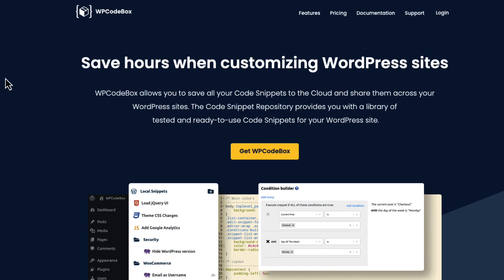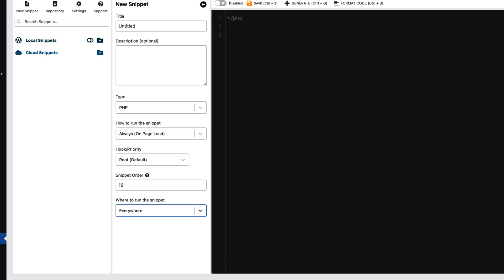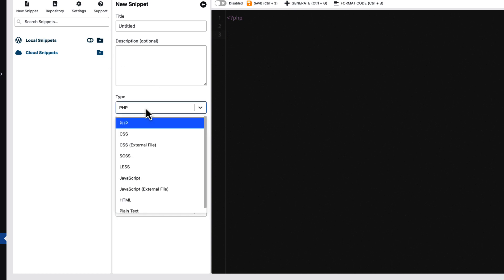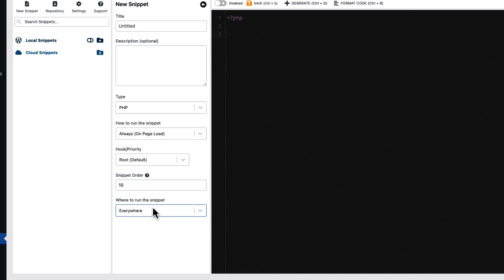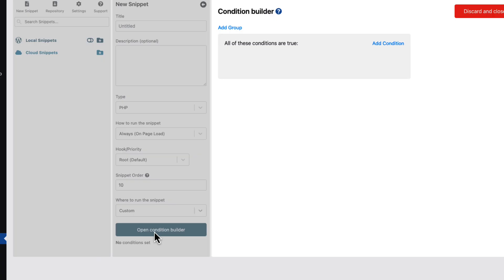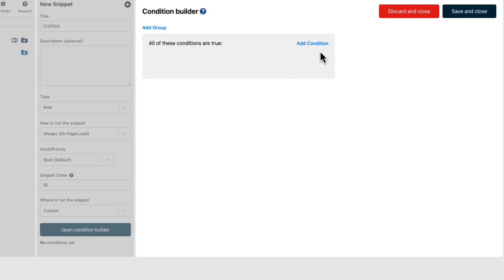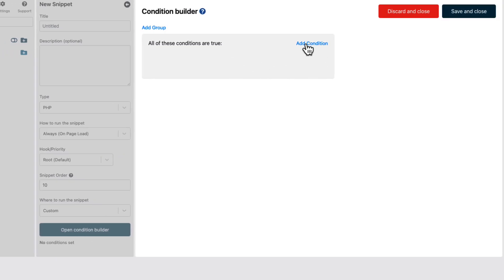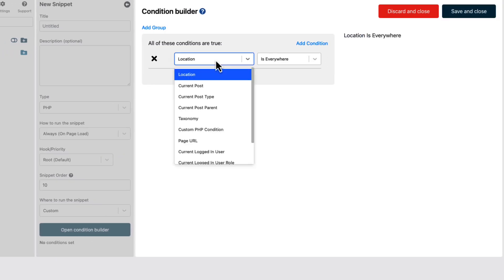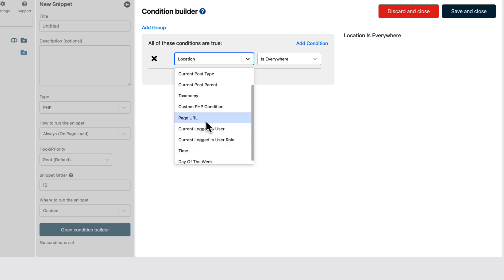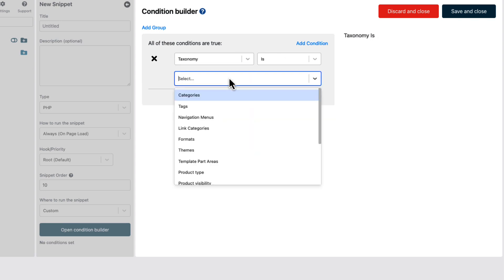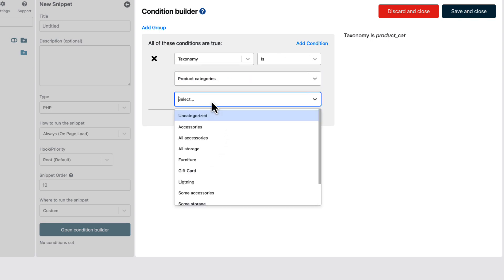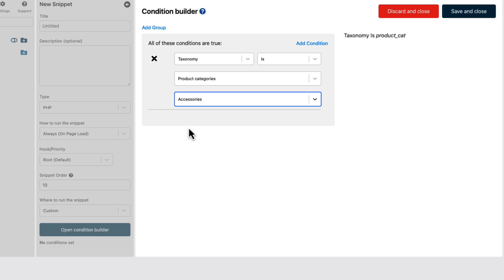But there is also a third option, and this one is WP Codebox. This is my favorite code snippet manager. This one is a premium plugin, but it allows me to save my snippets to the cloud. I can choose what kind of snippet I add here. I can choose the condition - for example, if I add the snippet, I can add the condition to show it only for specific product categories. For example, if I add a snippet, this one works only on accessories product category pages.